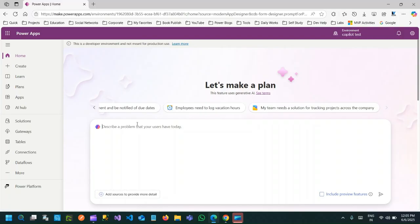You can click one of the prompts given here at the top and it will take you to the next step, or you can give a prompt from scratch in this text box. The point here is that generative AI in Let's Make a Plan uses a number of AI agents to understand your requirement using natural query language, prepare your business process using a process agent, and there is also an app agent running in the background to create your app.